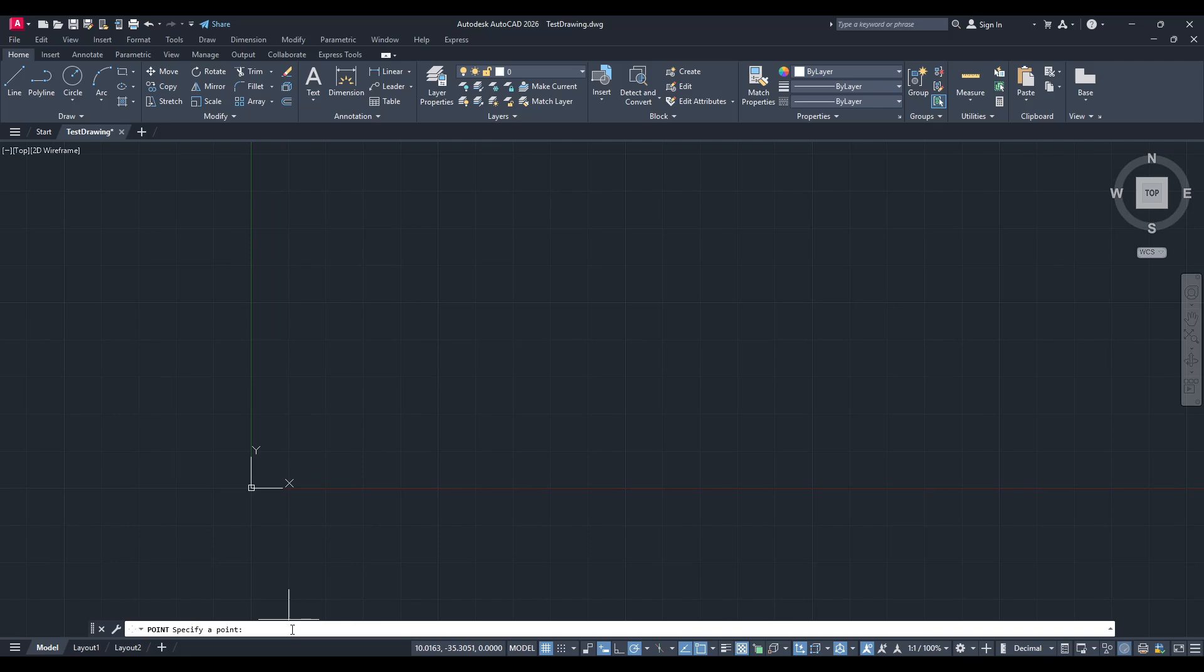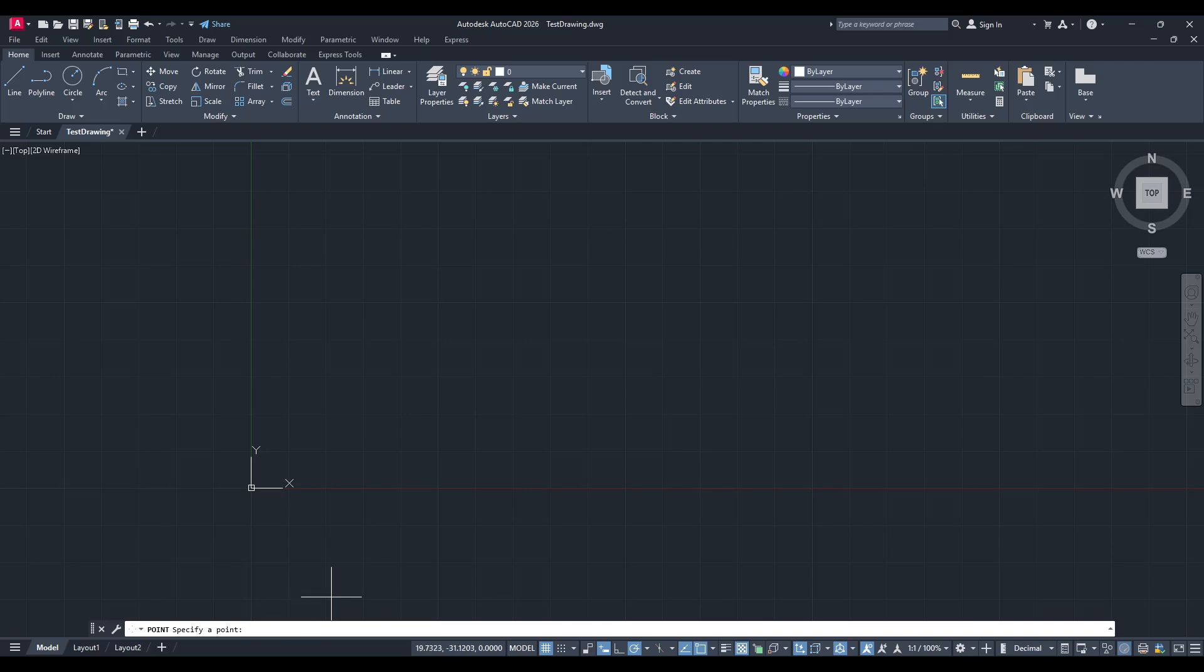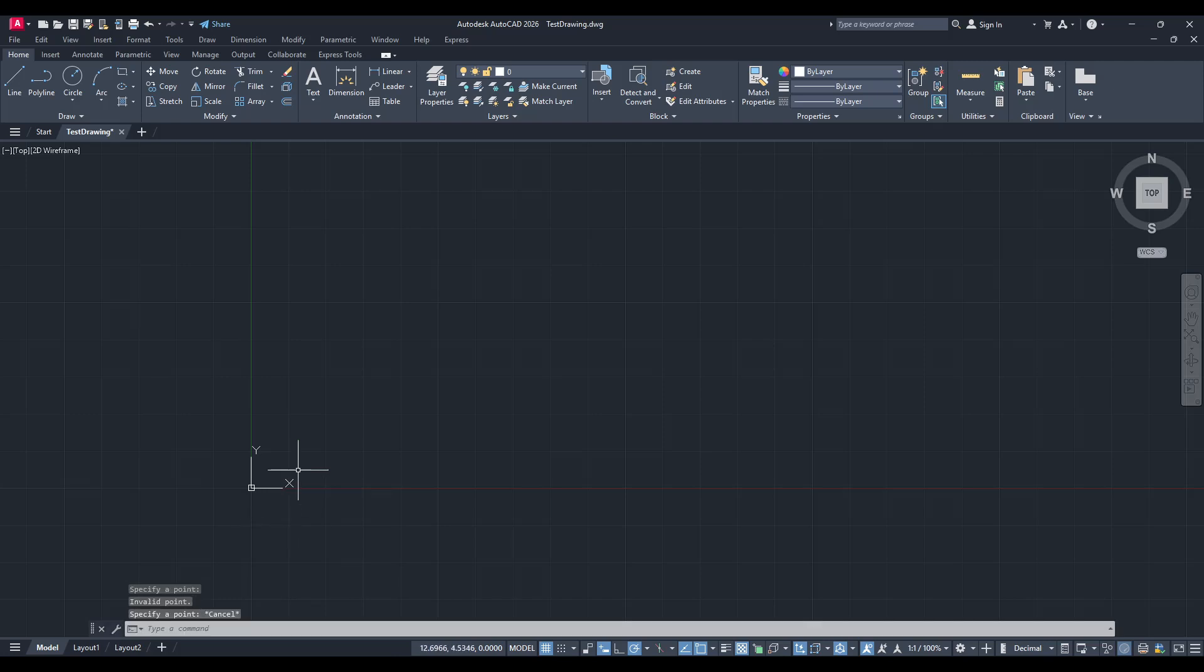With the Multiple Point option selected, paste your previously copied coordinates directly into the command line and hit Enter. The points, corresponding to your coordinates, will now be placed within your AutoCAD drawing.